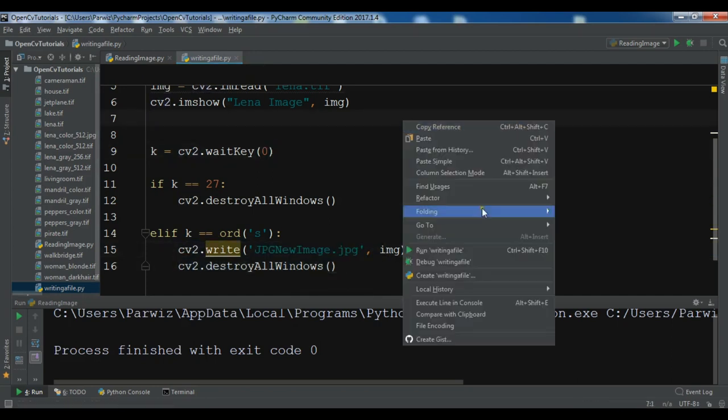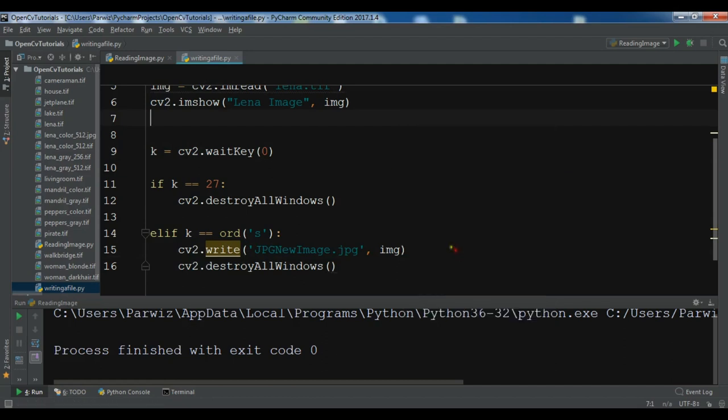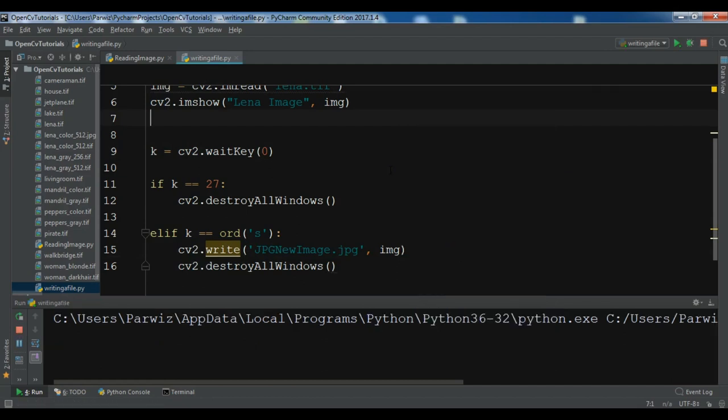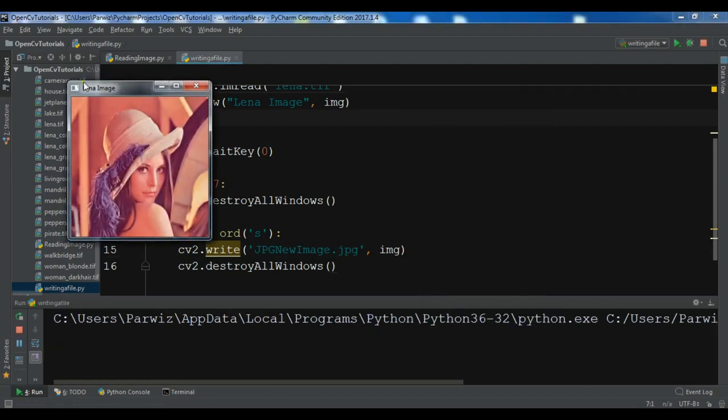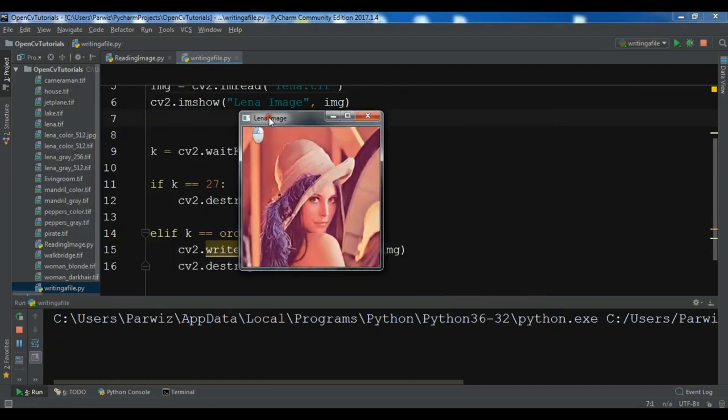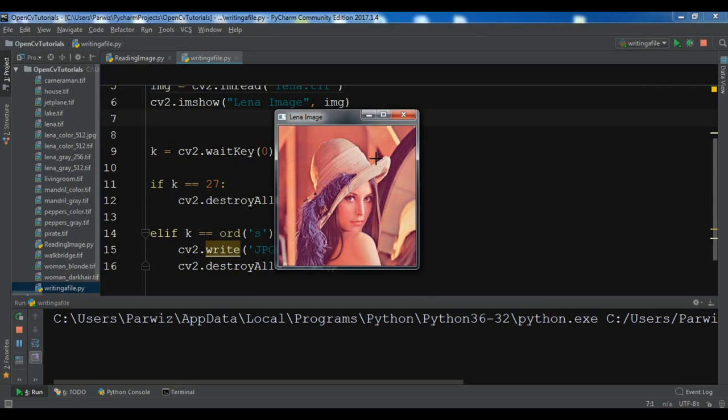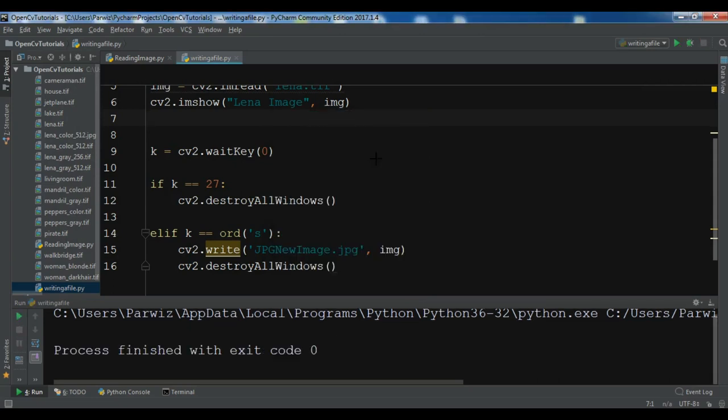So let me run this. Now this is our image. If I press escape key, now the application is exited. We don't have any jpg new image yet.